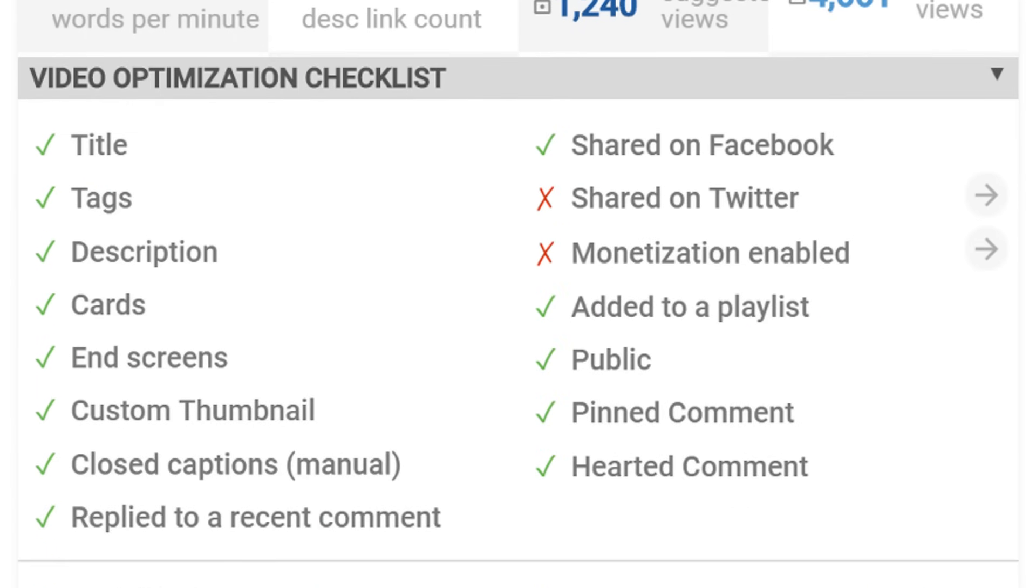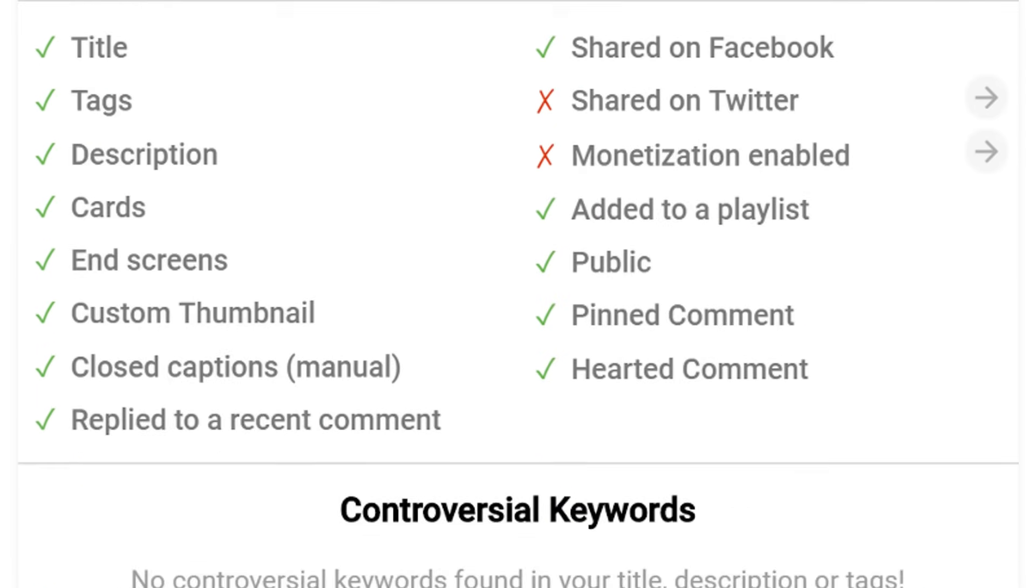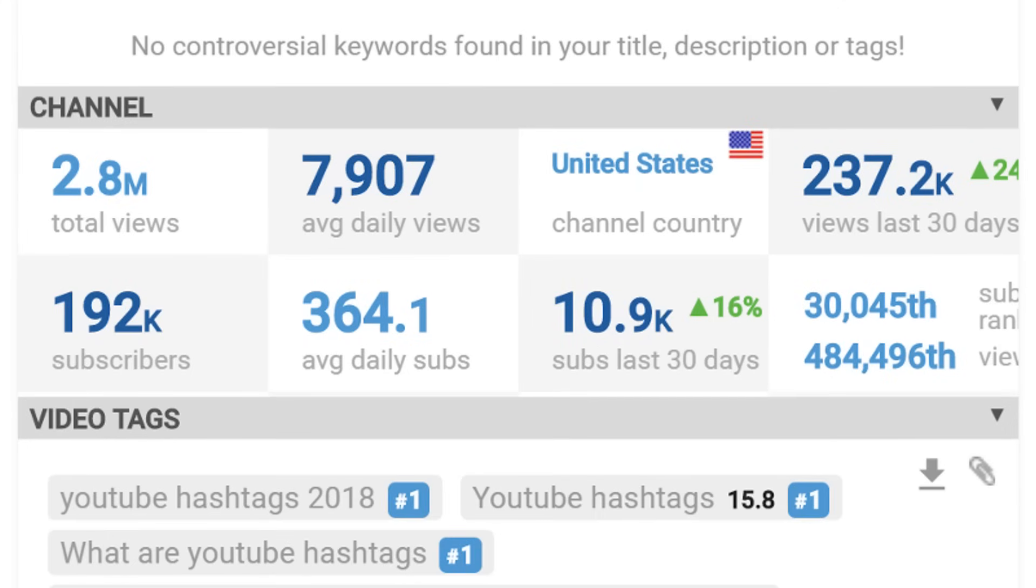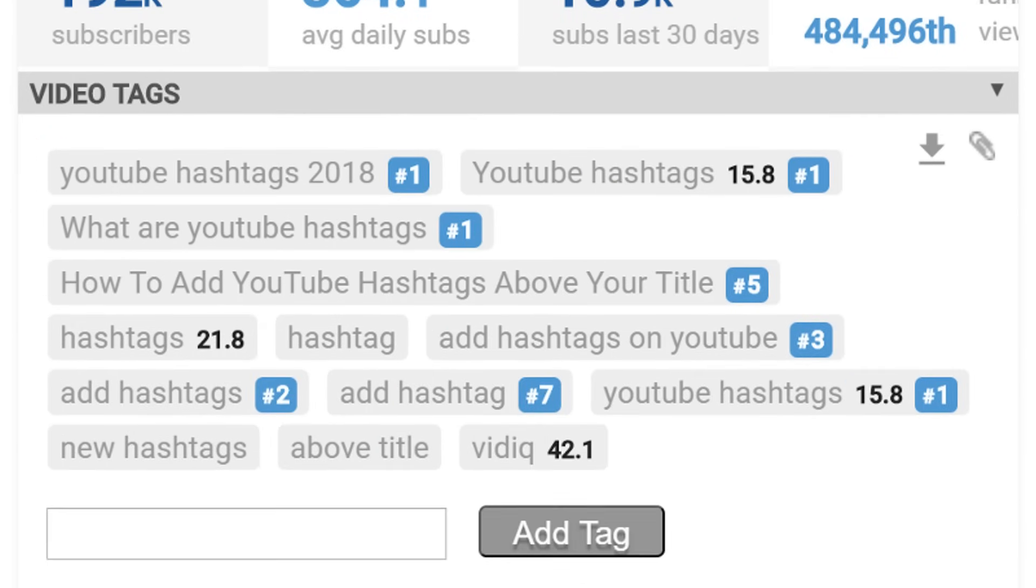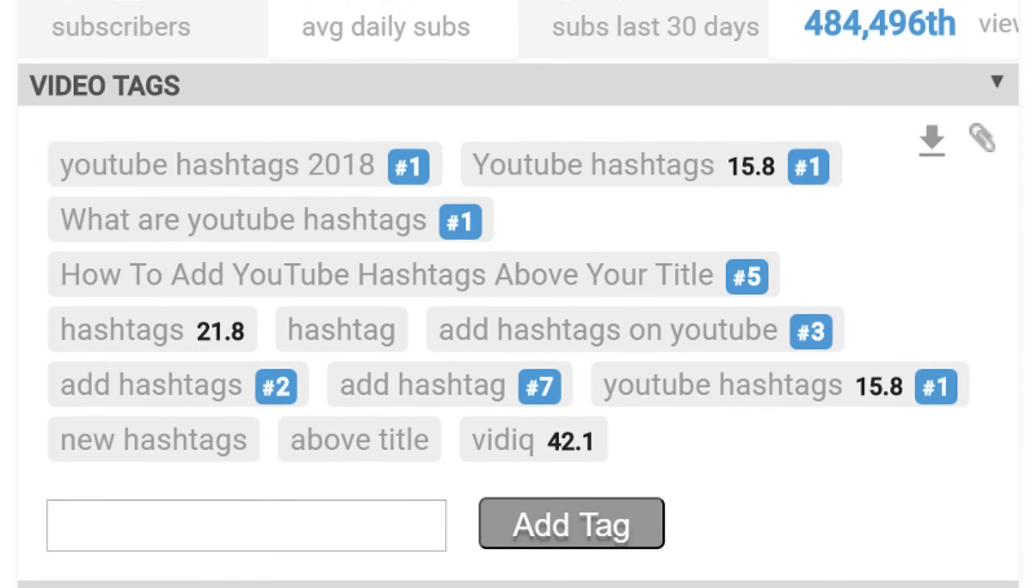video optimization, channel stats and more, this tool will help you uncover the secrets to the success of a video you're watching.